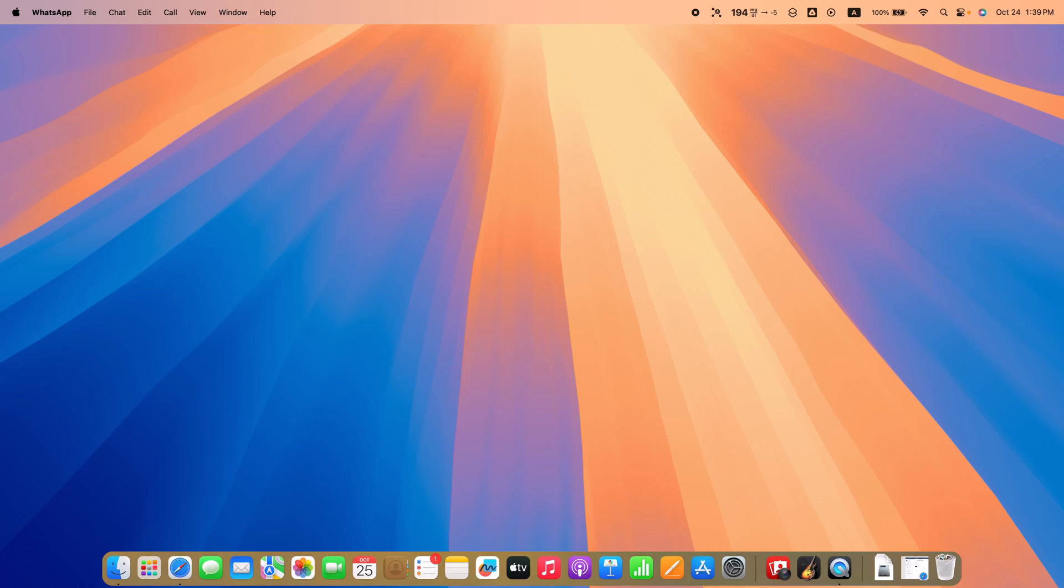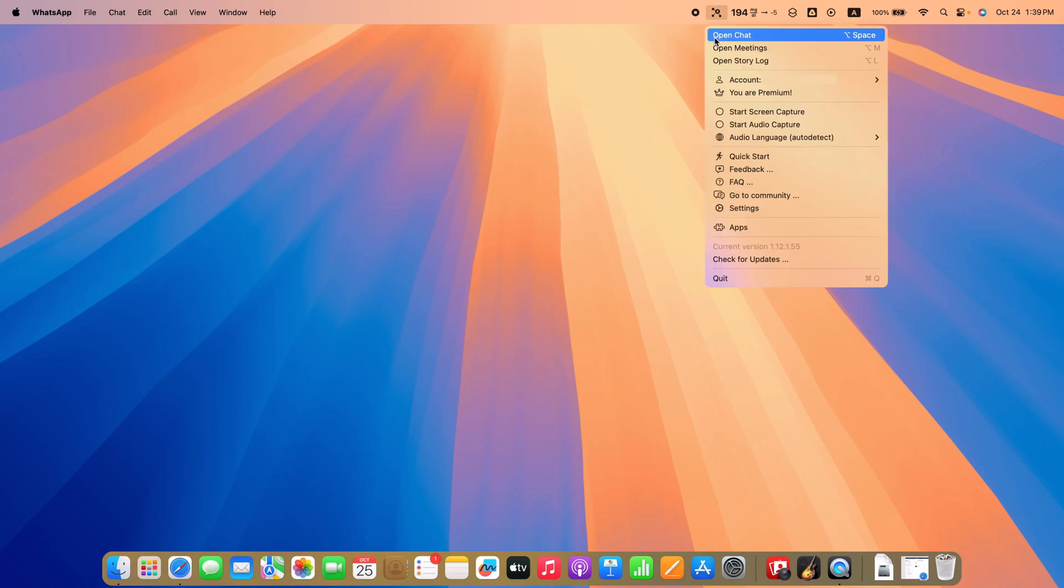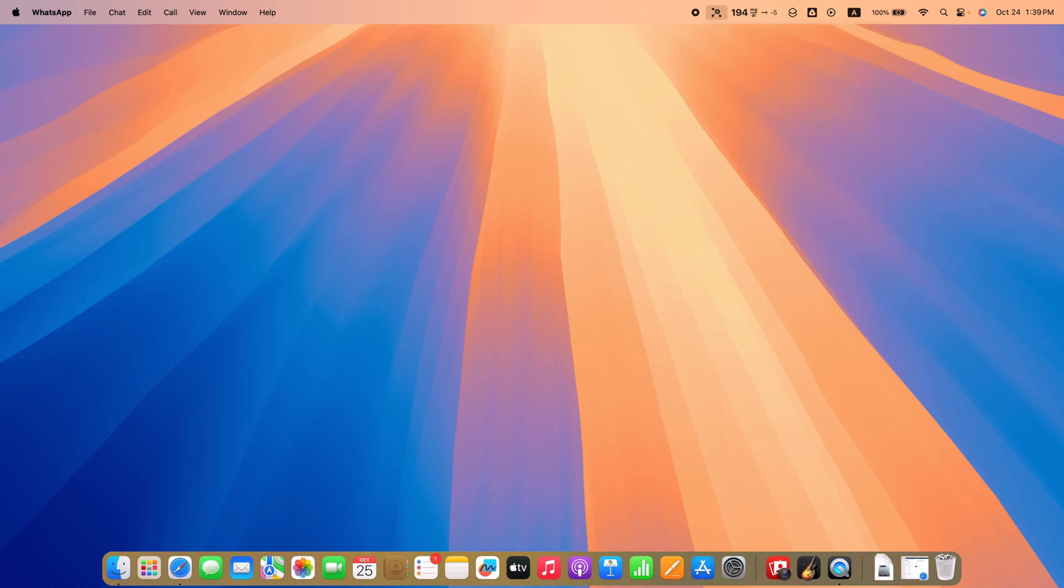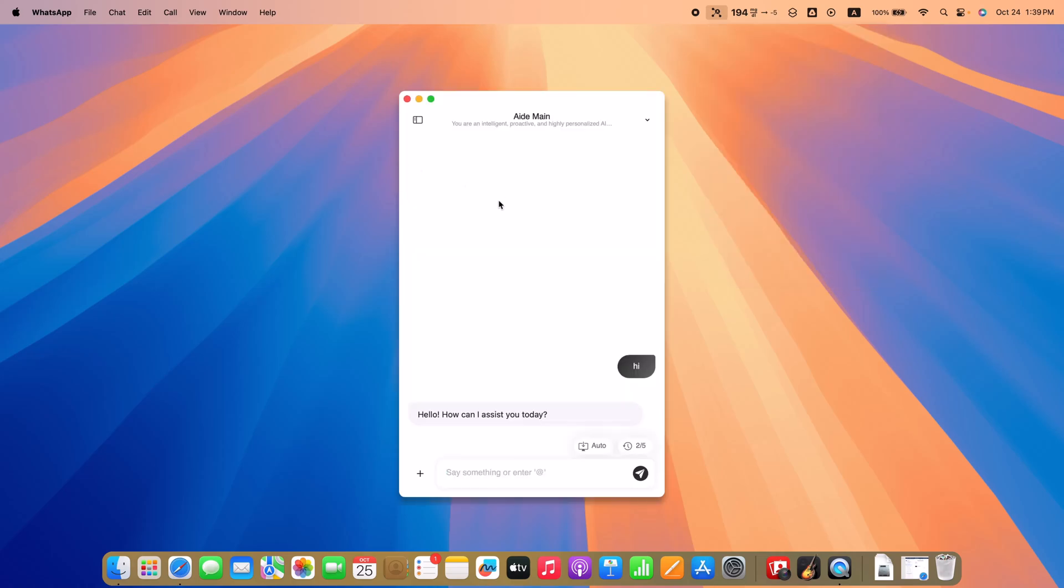Let me show you three quick shortcuts to get started. Press Option plus Space to open A.AI in chat mode, right on top of any window.